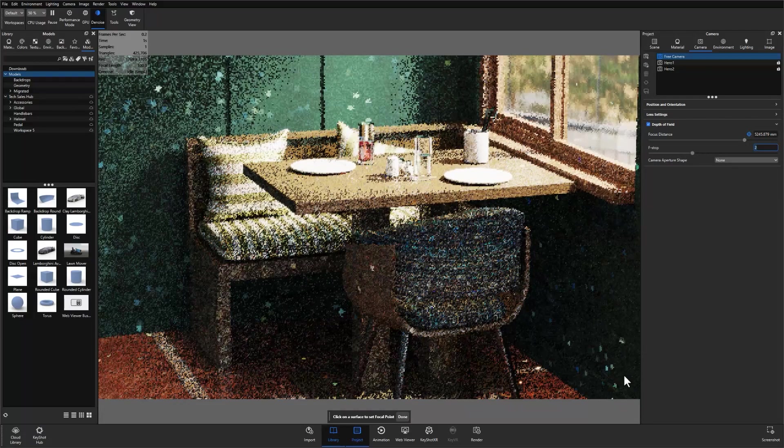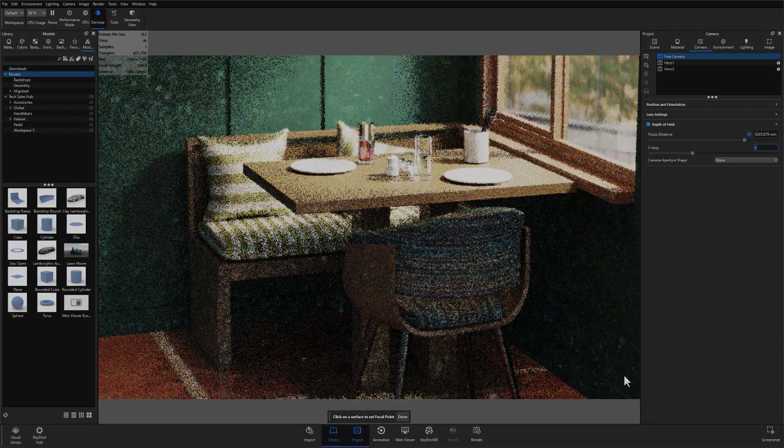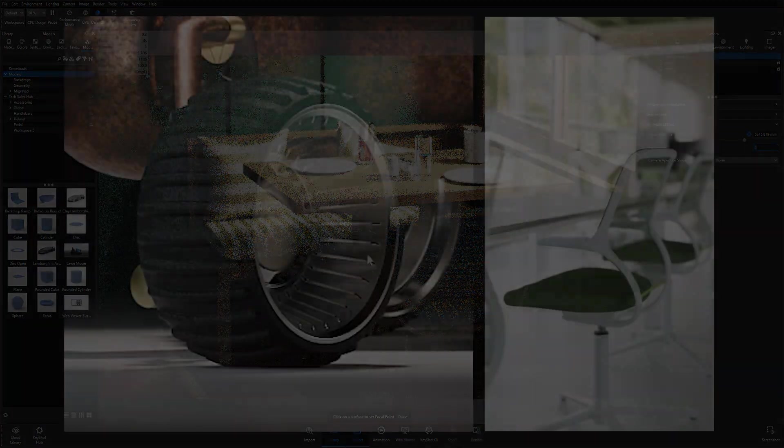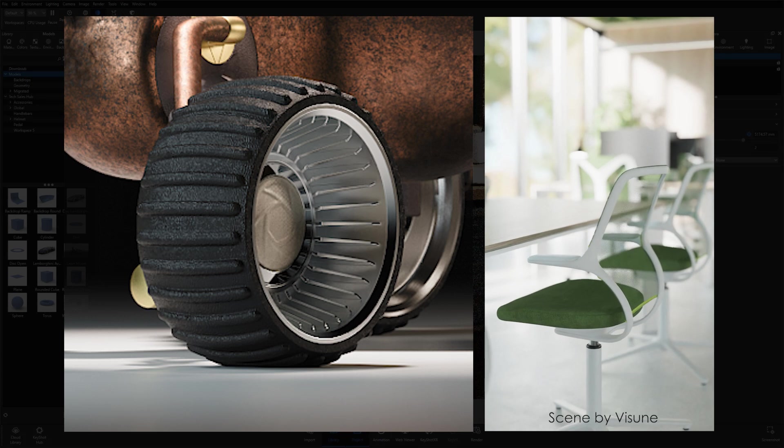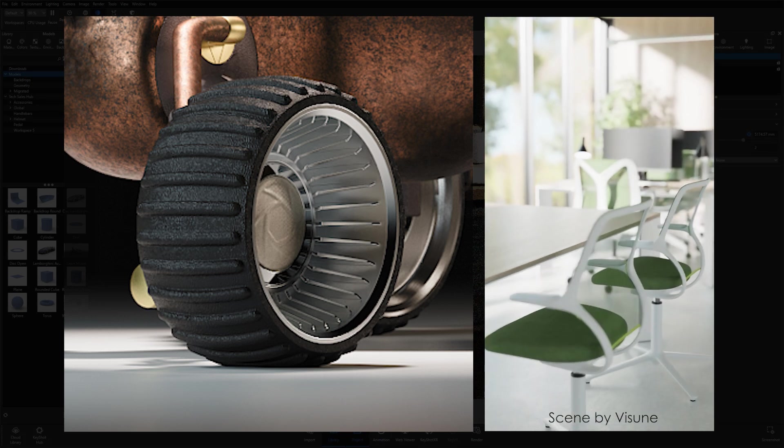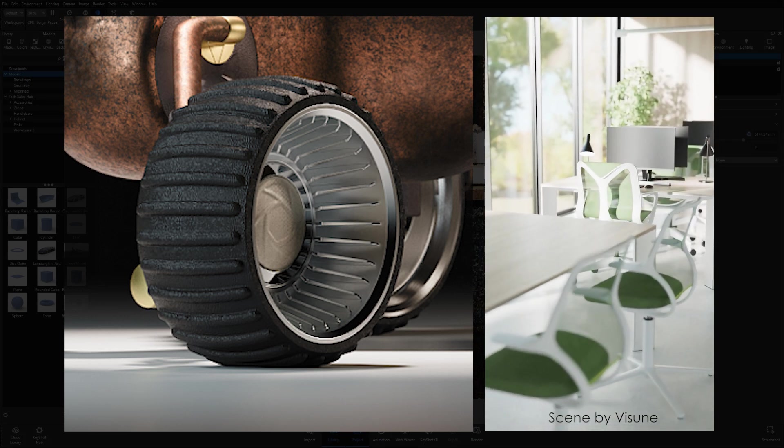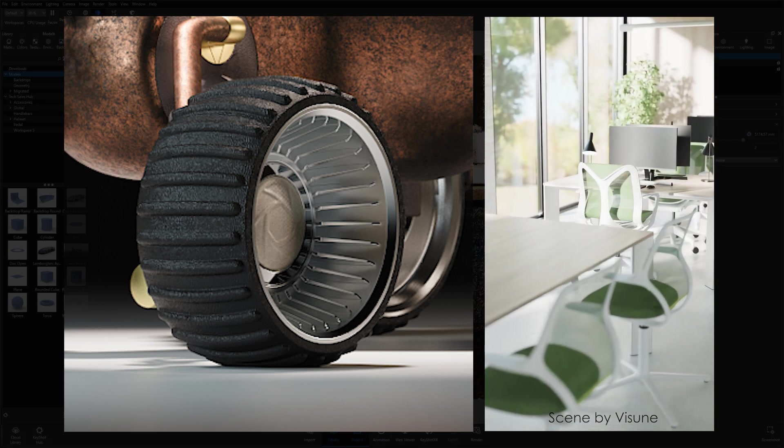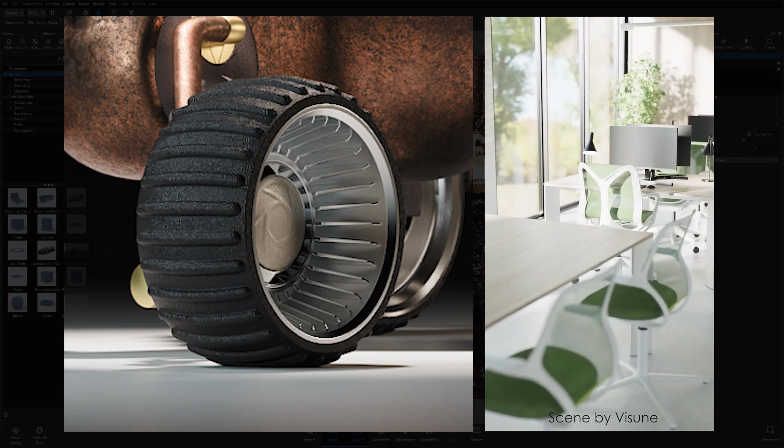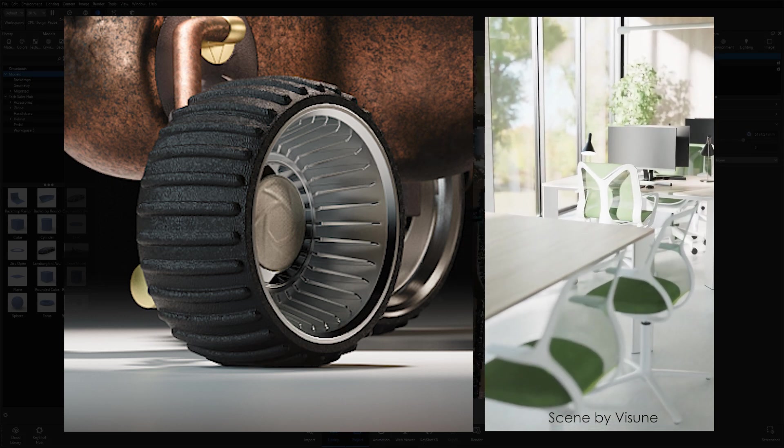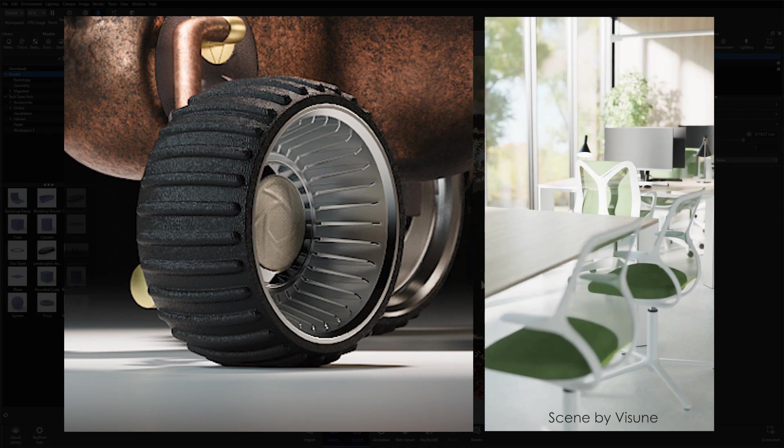Well, in 2024.3 that is a thing of the past. Our latest version of Keyshot Studio introduces progressive denoising for both still images and animations. Let's take a quick look at each of those individually.